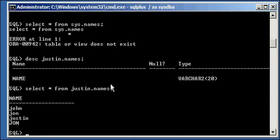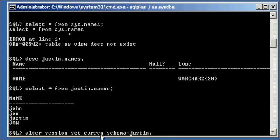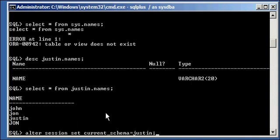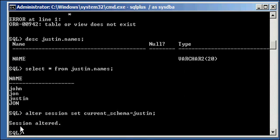Now, let's say you wanted SQL plus to automatically set your qualifier to Justin so you don't have to prepend everything with Justin dot. Well, you could temporarily do that with an alter session command like so. We'll call alter session set current schema to Justin. Alter session set current underscore schema equals Justin. And, of course, the session here implies that it's just going to be temporary. We execute it. It says session altered.